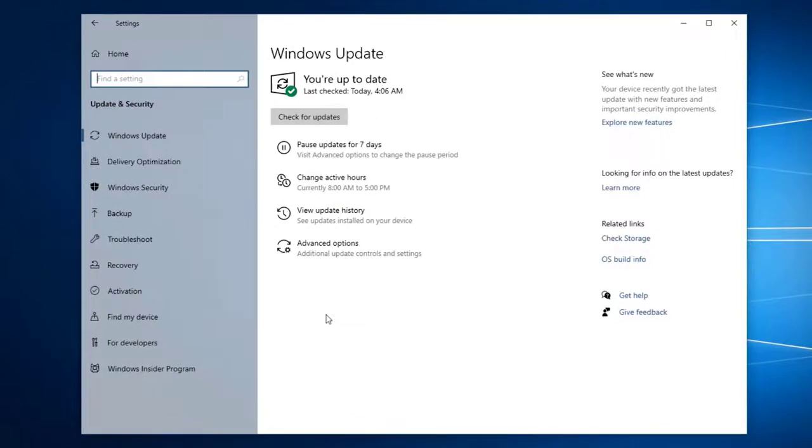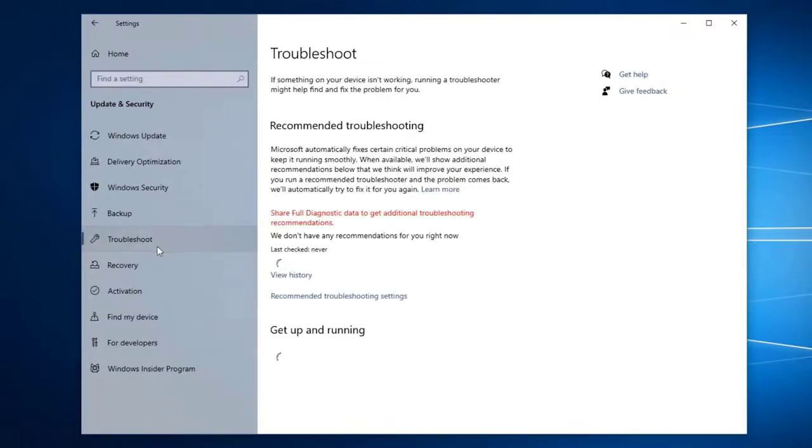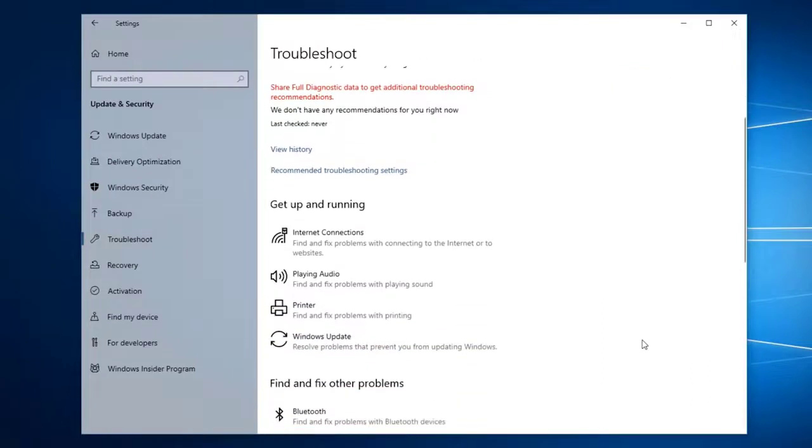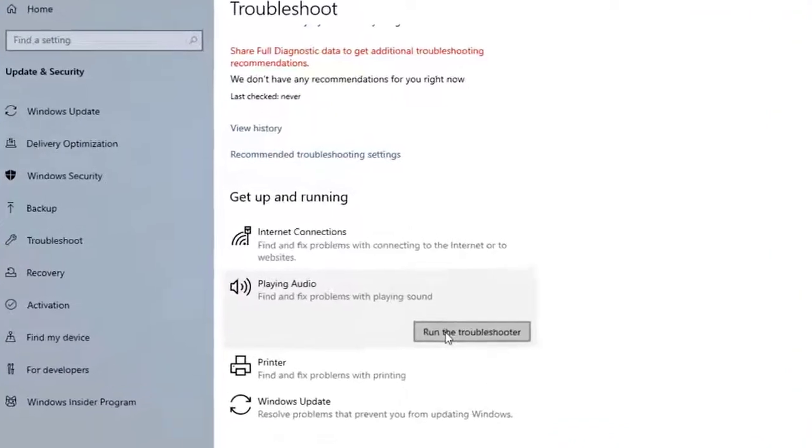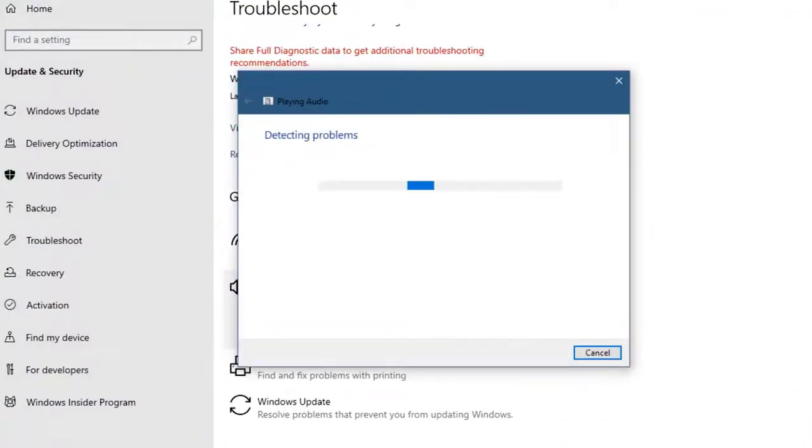Click on Troubleshoot. This can be found on the left pane. Click on Playing Audio, then run the troubleshooter. Follow the on-screen instructions to fix the problem.